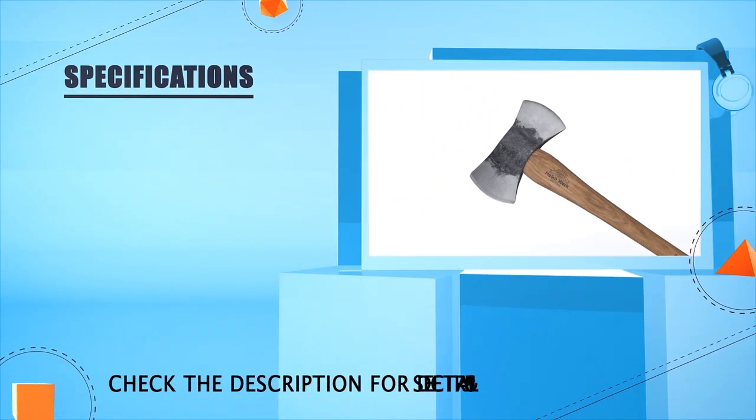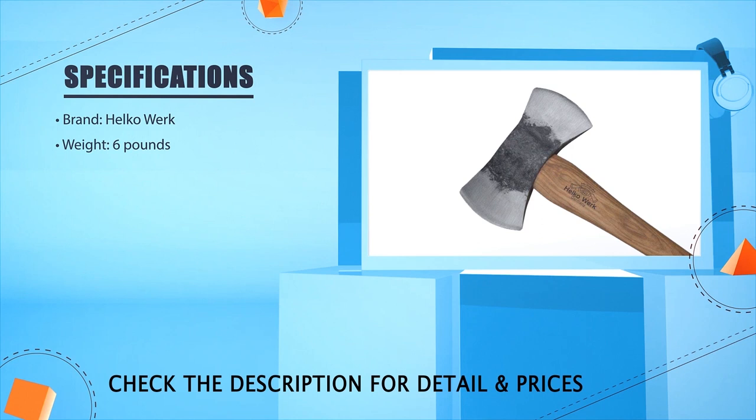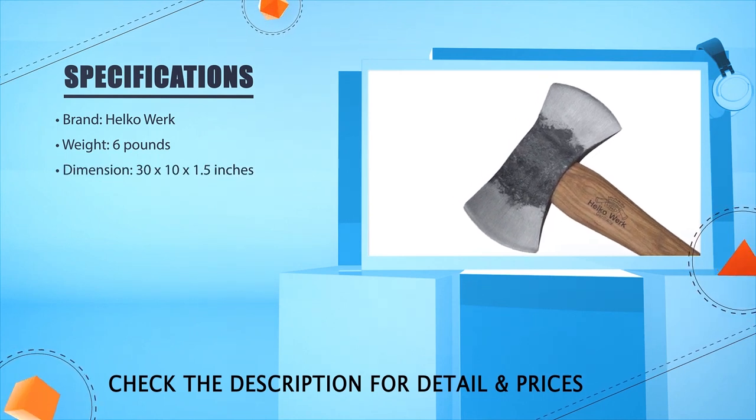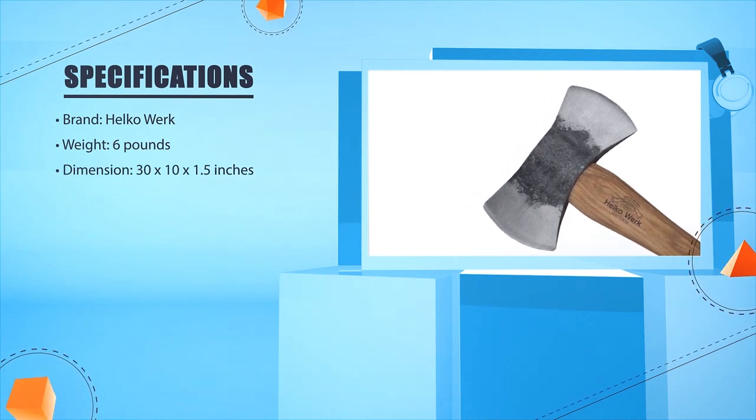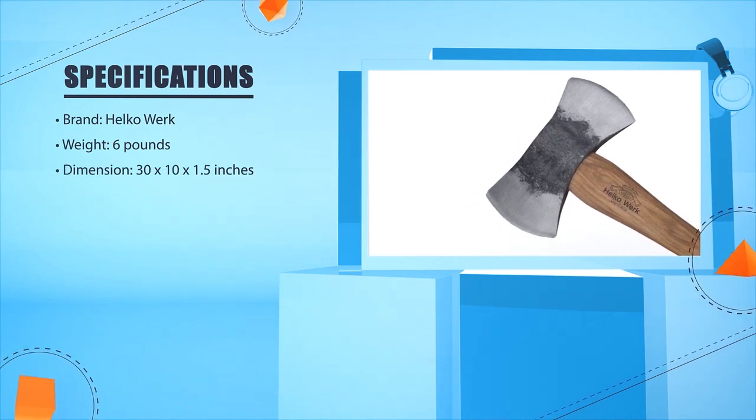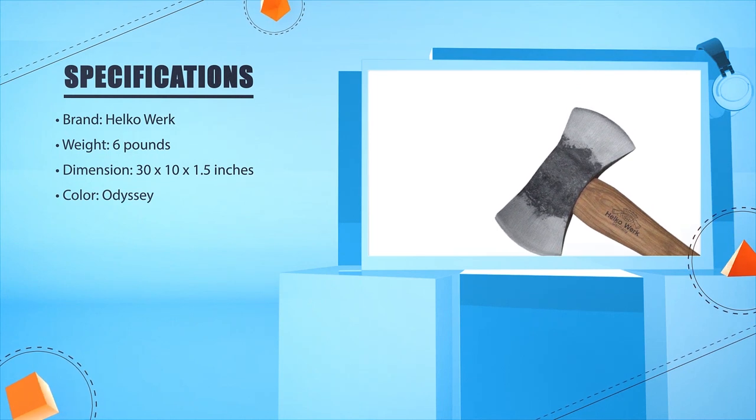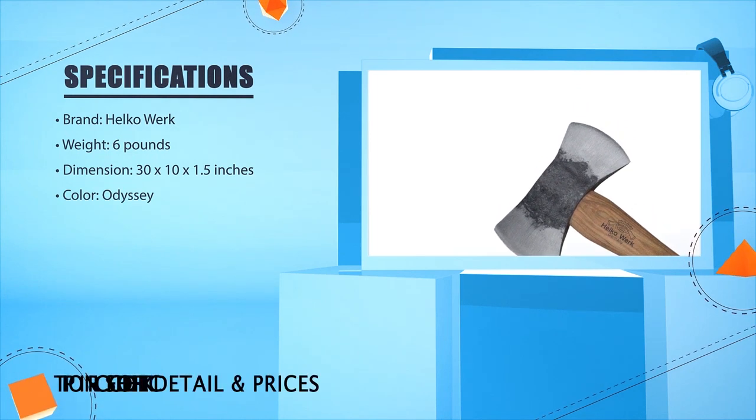Brand: Helco Wick. Weight: 6 pounds. Dimension: 30 x 210 x 1.5 inches. Color: Odyssey.